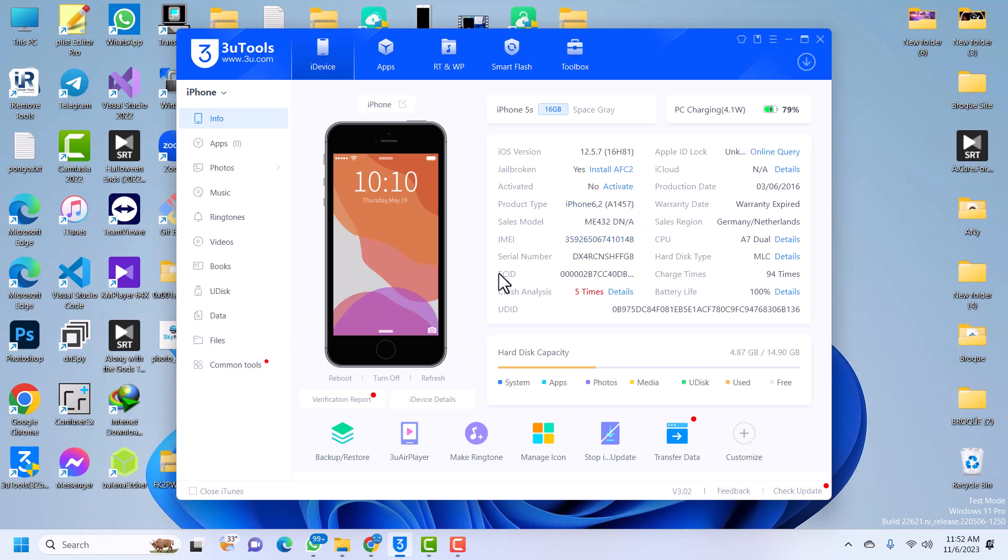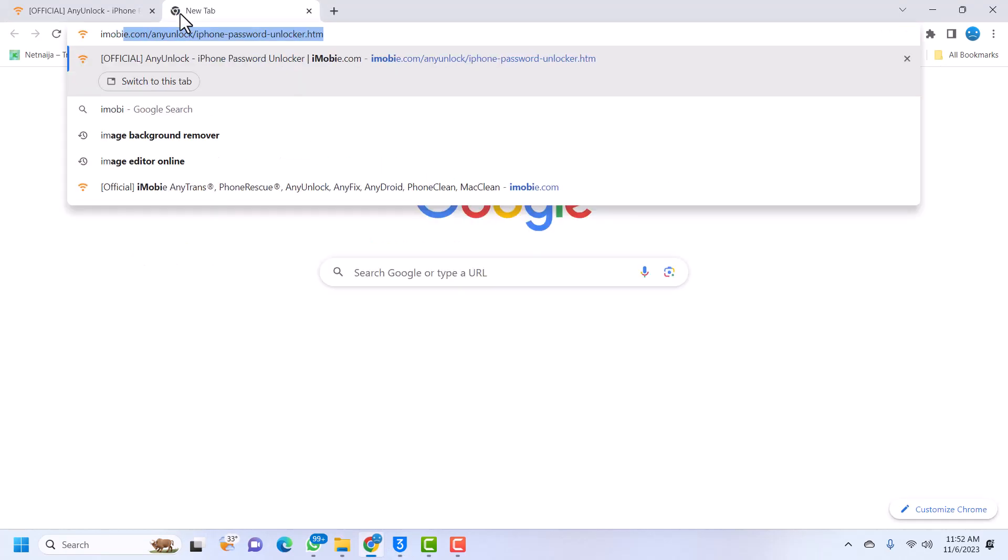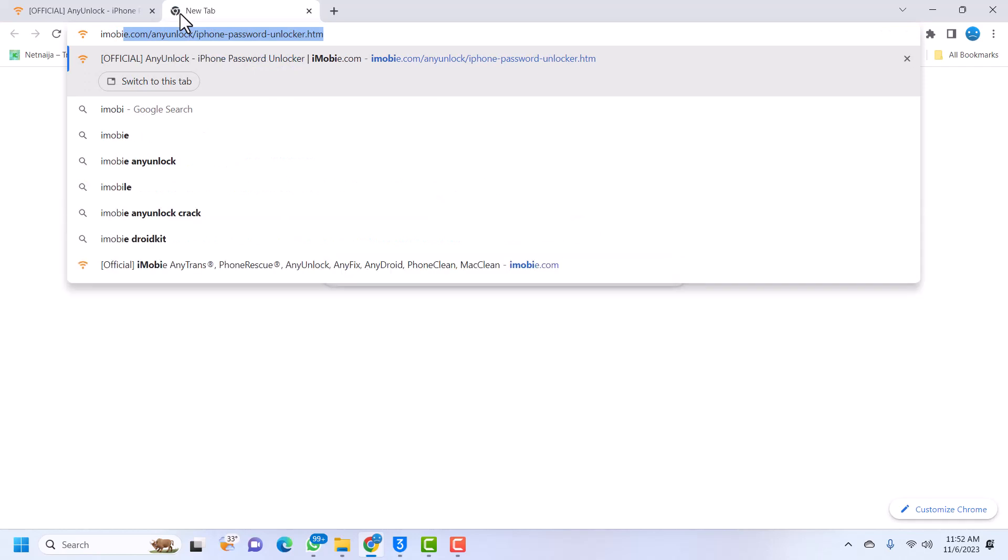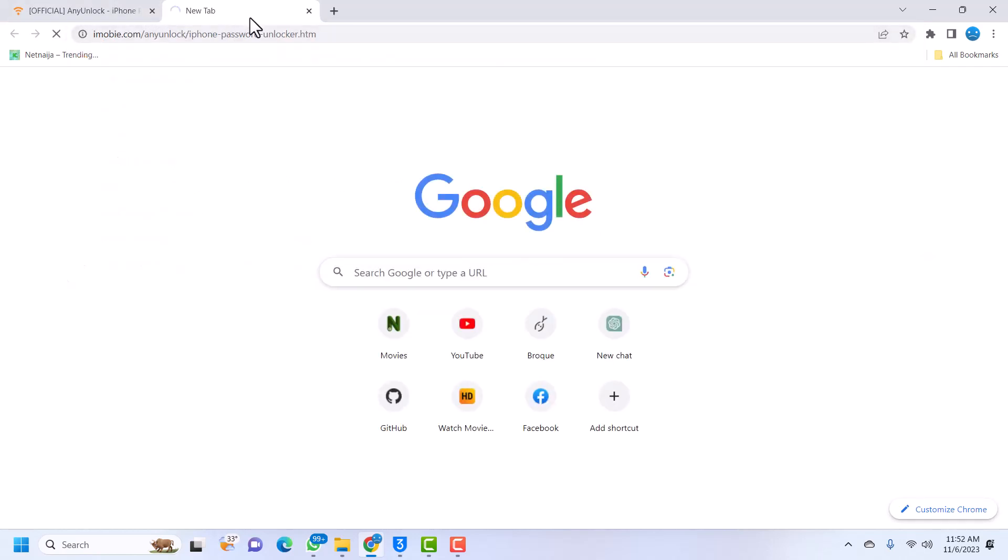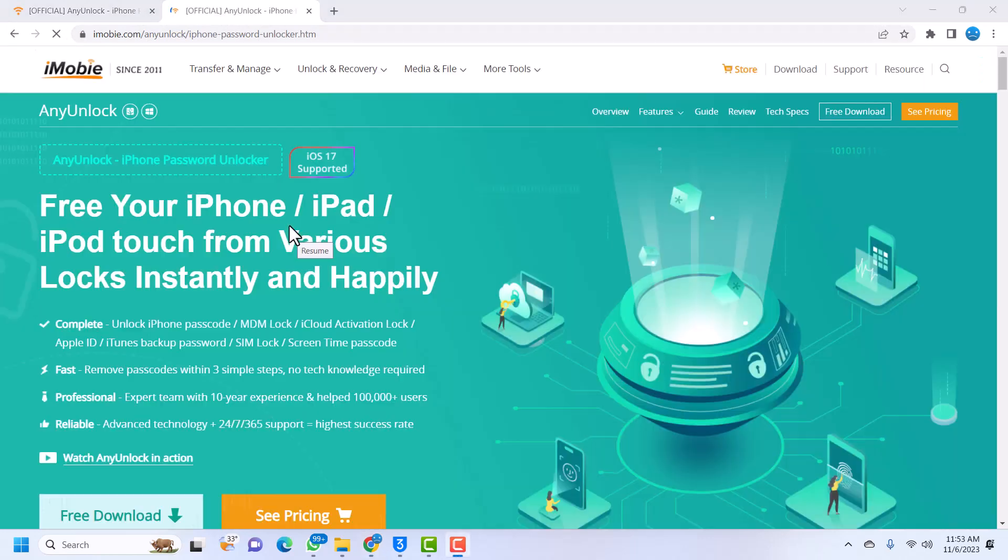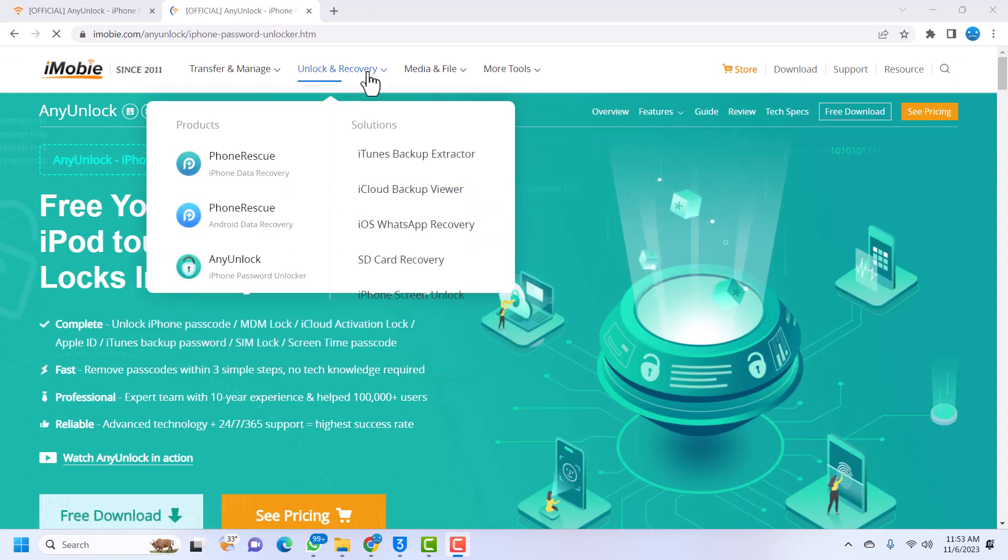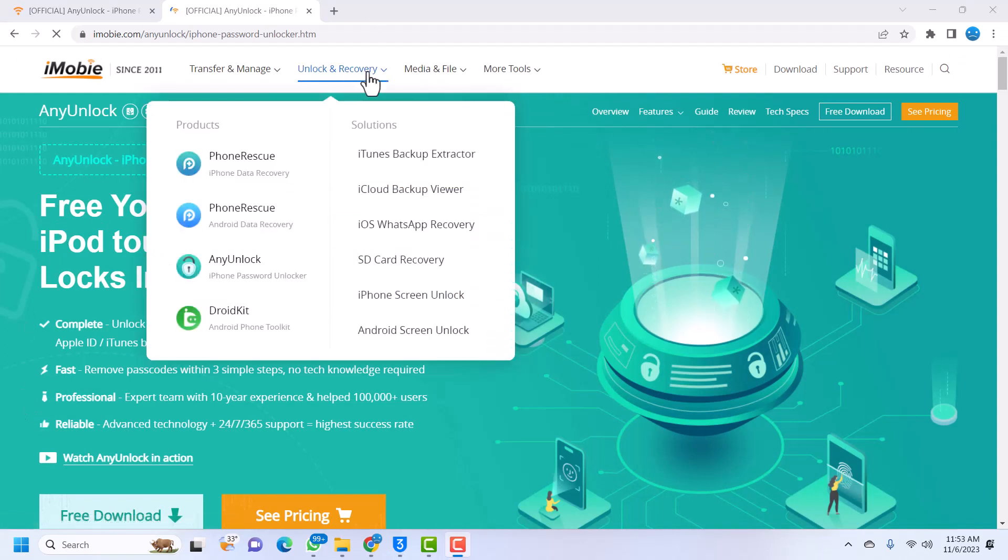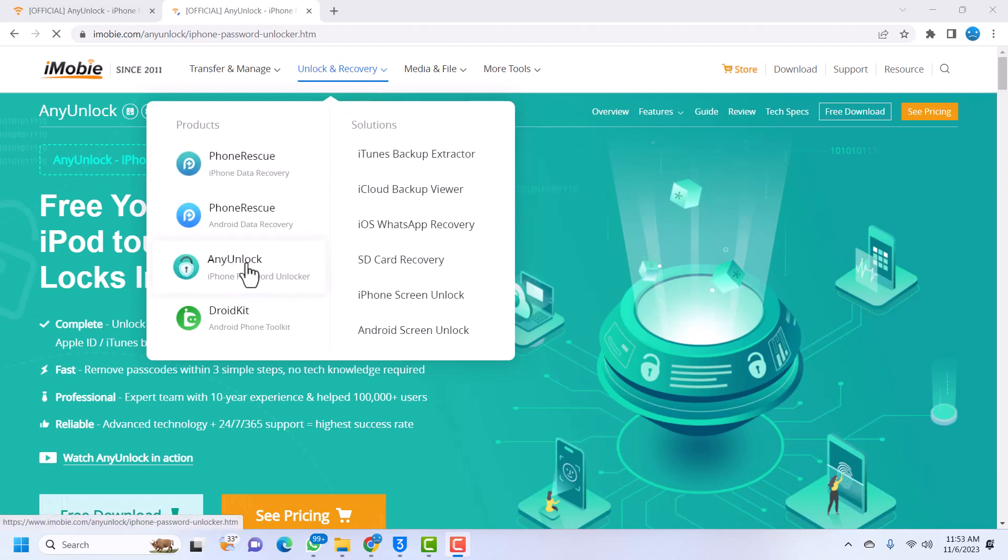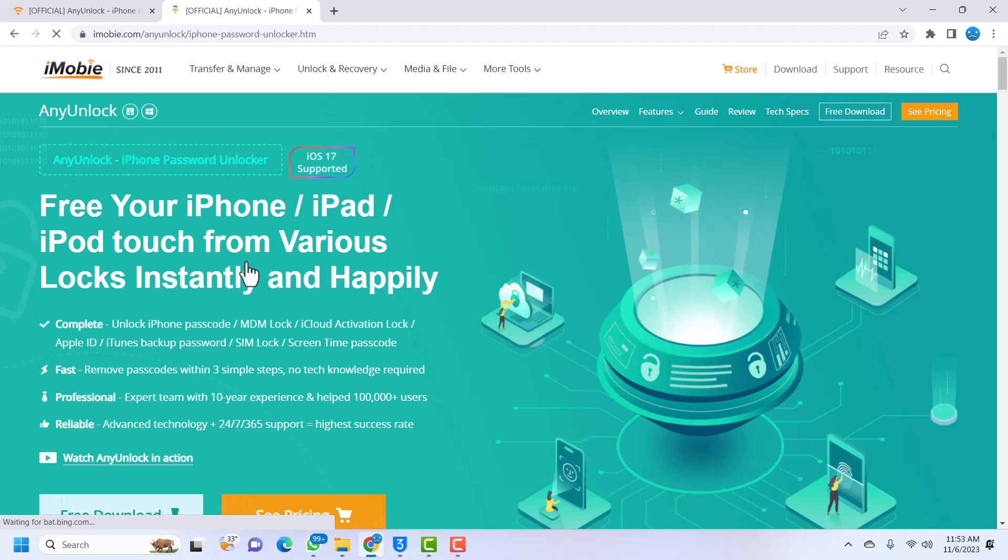The software that we are going to be using today is called AnyUnlock. To download AnyUnlock, just open your favorite browser and go to iMobie.com. When you go to iMobie, you should have an interface similar to mine. Just hover on Unlock and Recovery and then go to AnyUnlock. AnyUnlock is actually an iCloud activation unlocker, so you can skip iCloud activation lock in just simple steps.